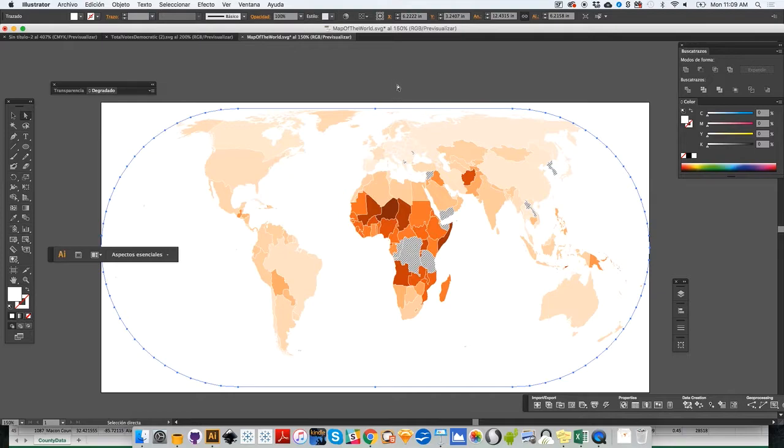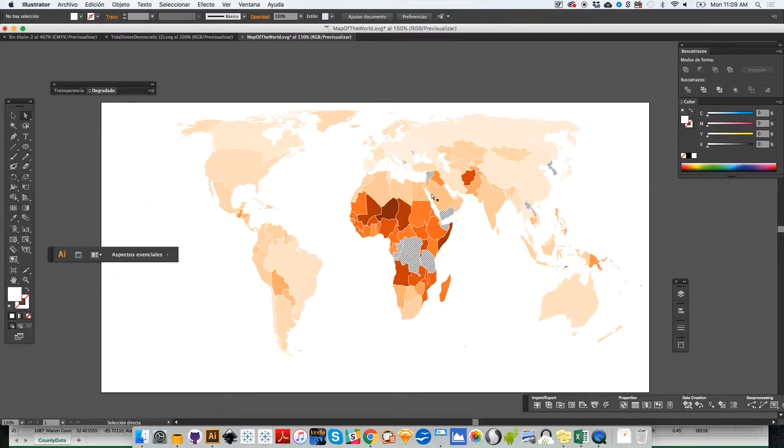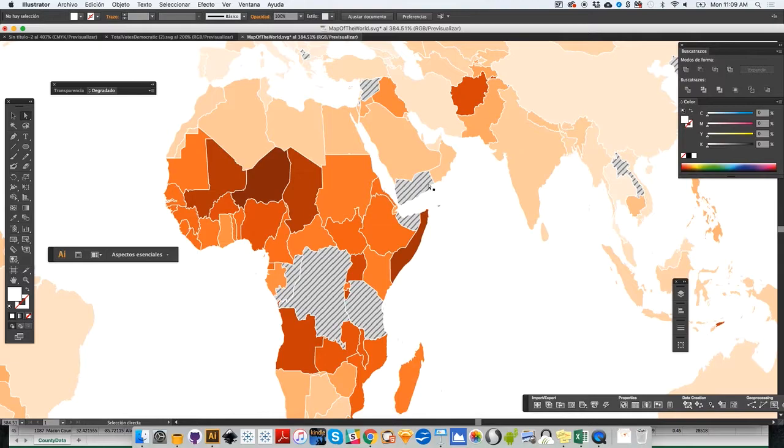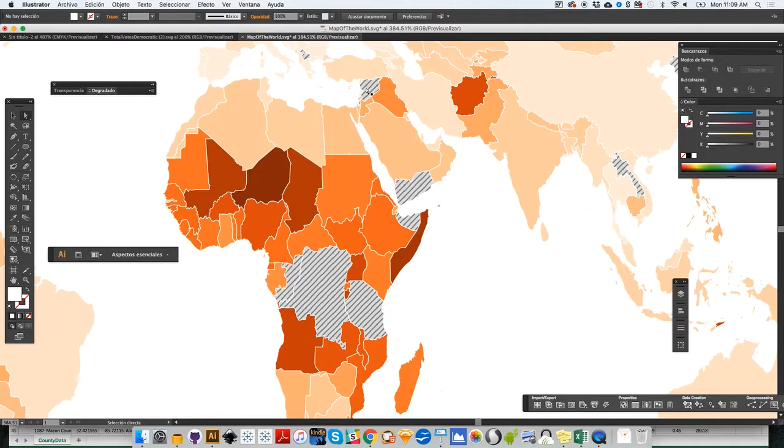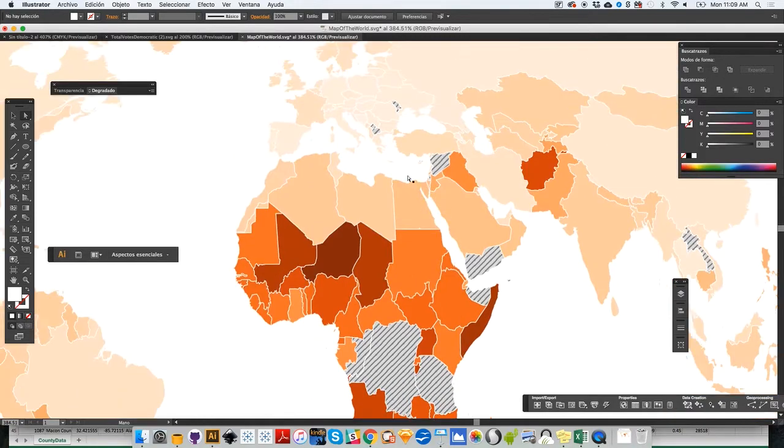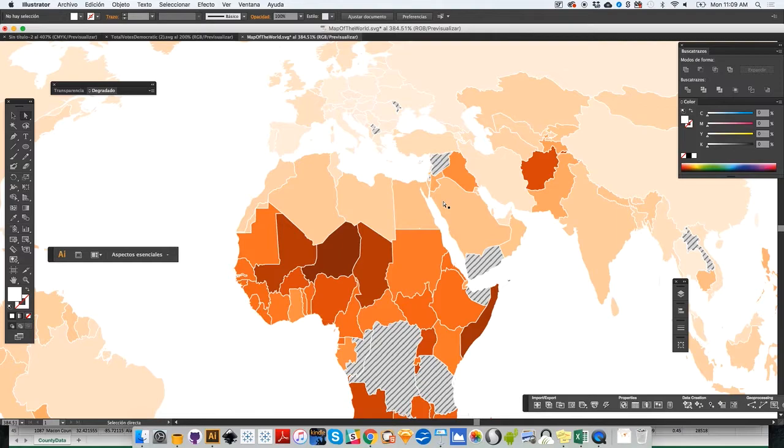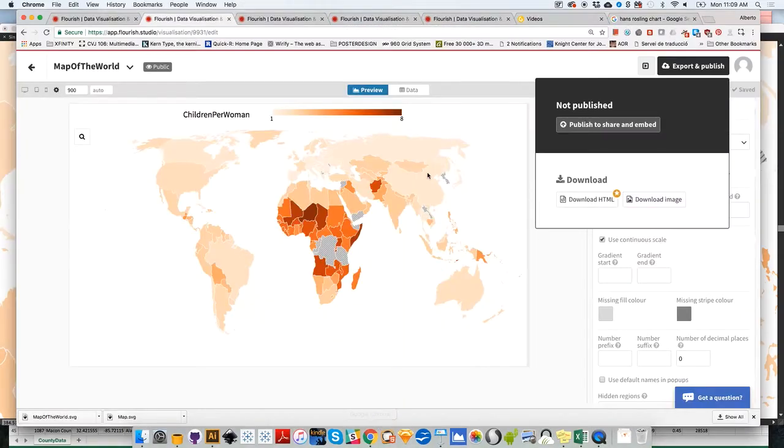As you can see, by the way, there are missing data points. The missing data points will be shown with this kind of diagonal line pattern. These are missing data points on the data set. Unfortunately, there's little that we can do about this other than going back to the data source and see if we can find data for these countries for this particular year.